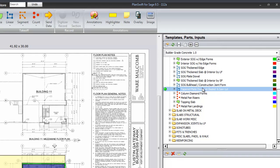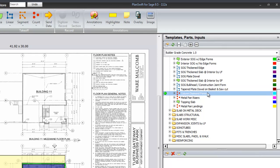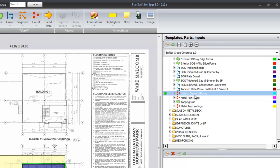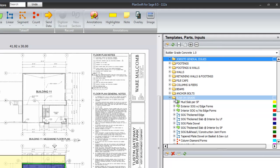Thickened slab areas, tampered plate dowels on a basket with saw cut and above, column diamond forms, metal pan risers, metal pan landings, and then the top end slab.